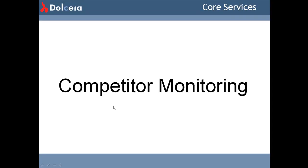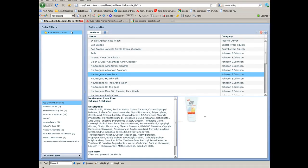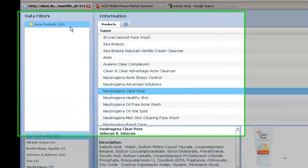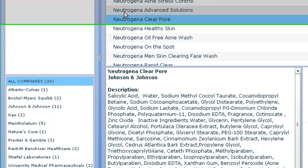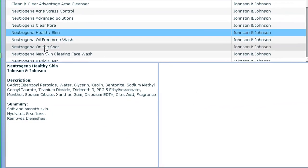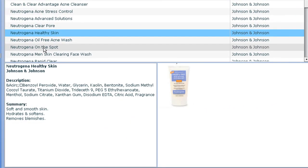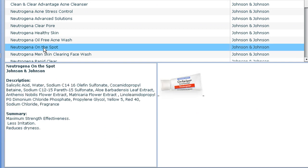Competitor monitoring. This is a sample analysis and not a comprehensive one. Here on the left, you can find that 30 different products belonging to the acne products category were analysed, with product information categorised by company names. You can click on a product to view the information specific to that particular product.